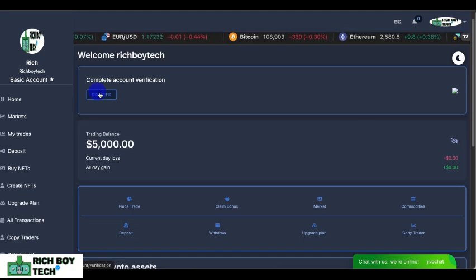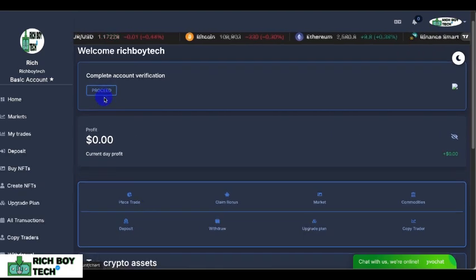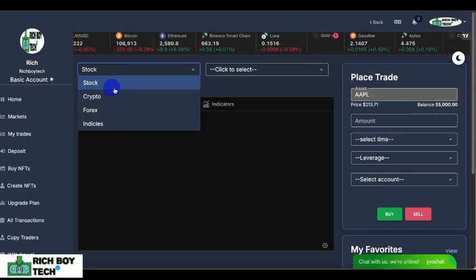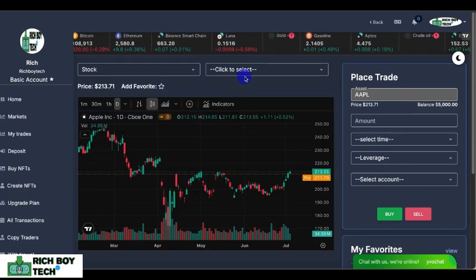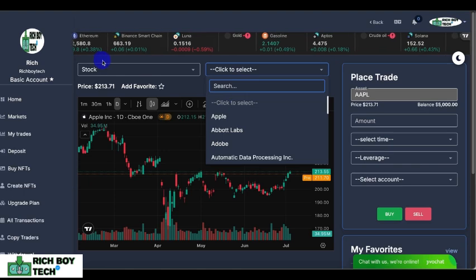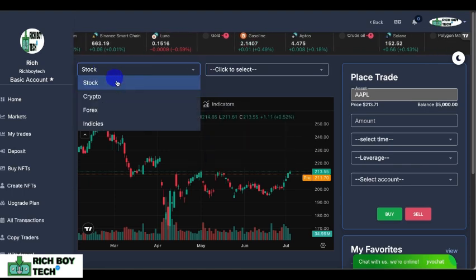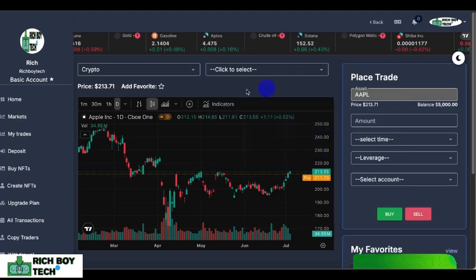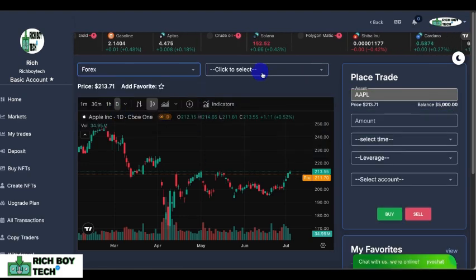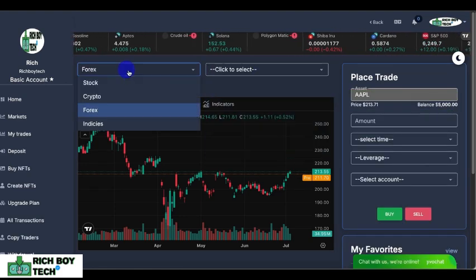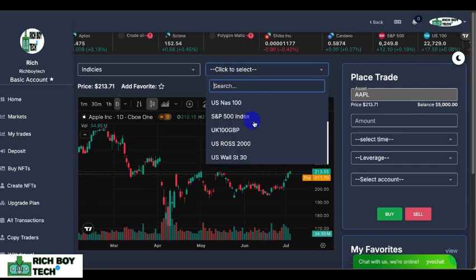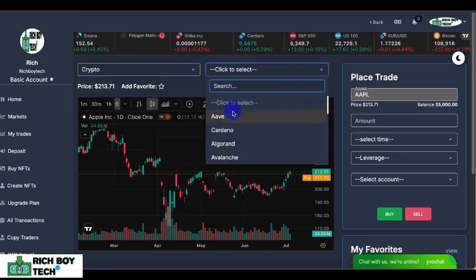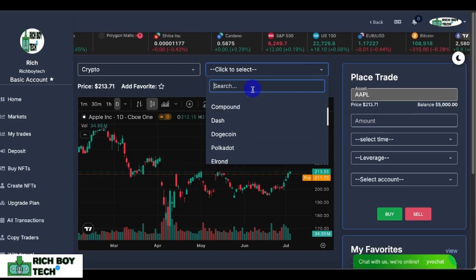There are so many things you can do: you can place a trade, click bonus, or go to market. Let's try and place a trade. This is stock — you have a wide variety. You have crypto, you have all the crypto you can invest or trade. This is forex, and this is indices. There are so many features on this website — you can invest in stock, crypto, indices, or anything.